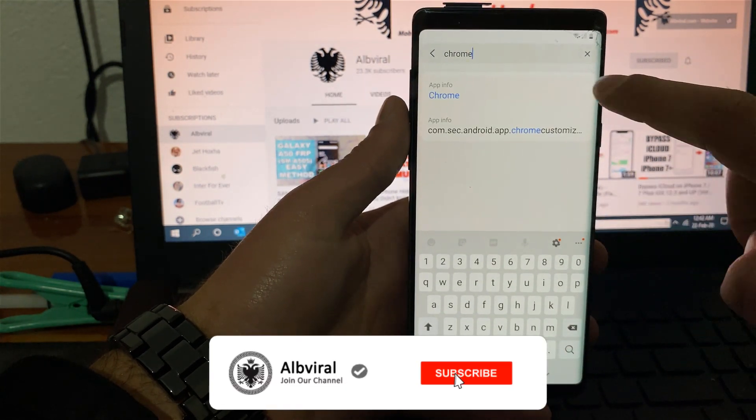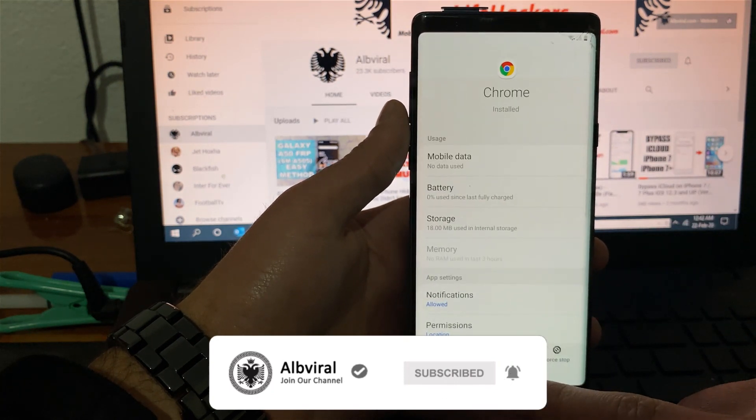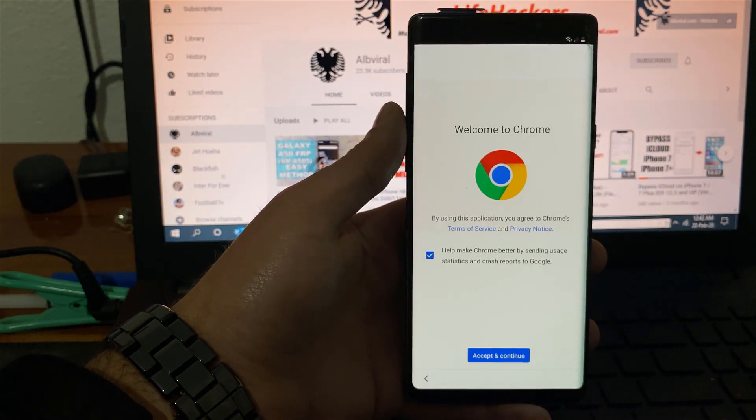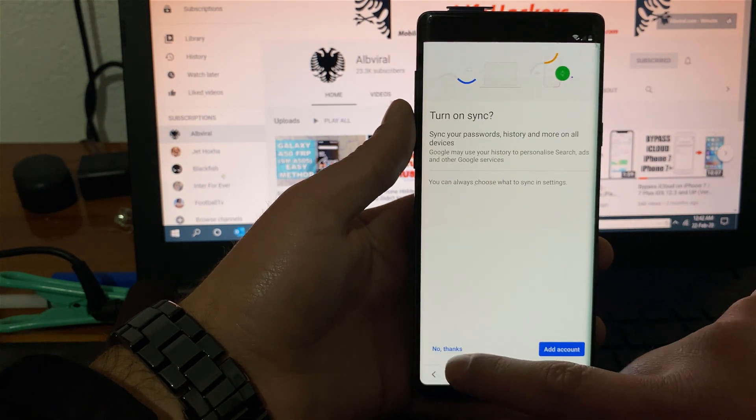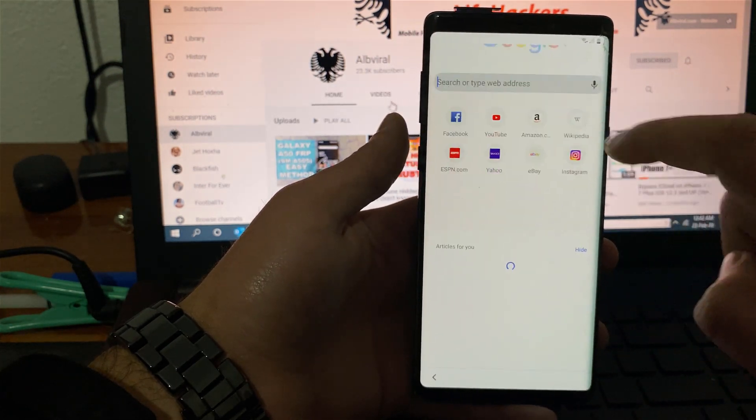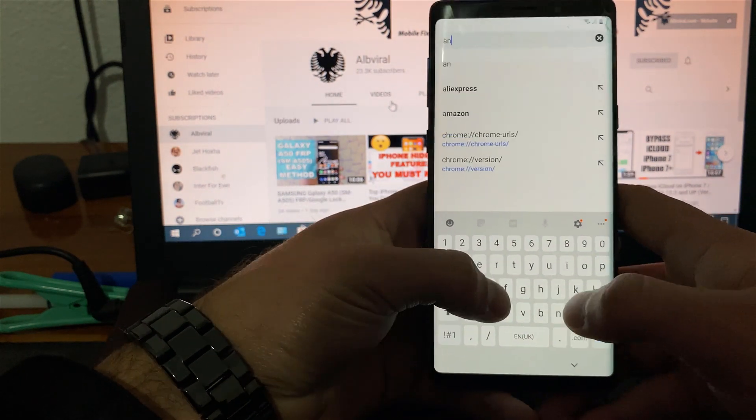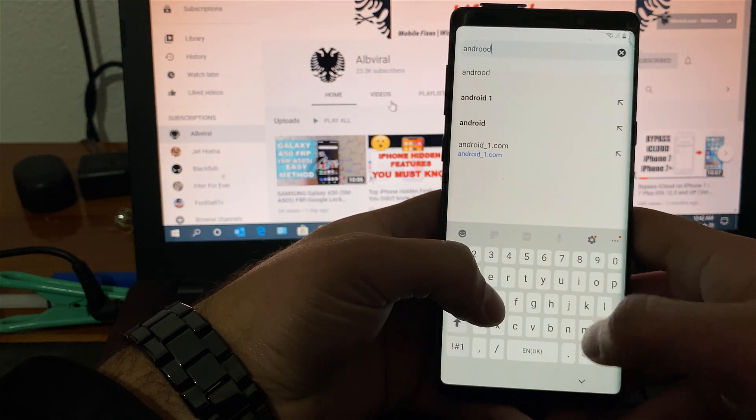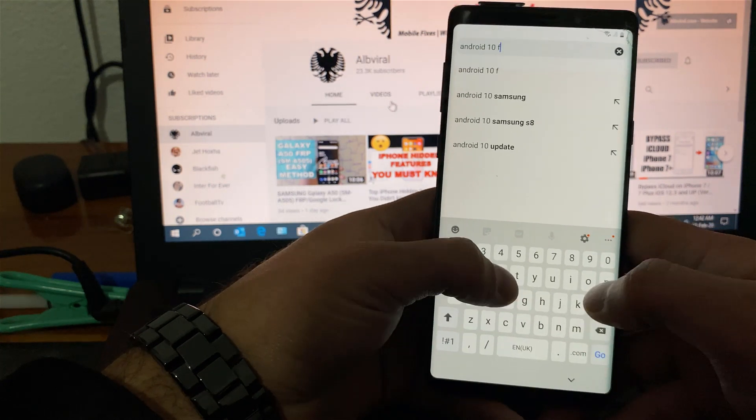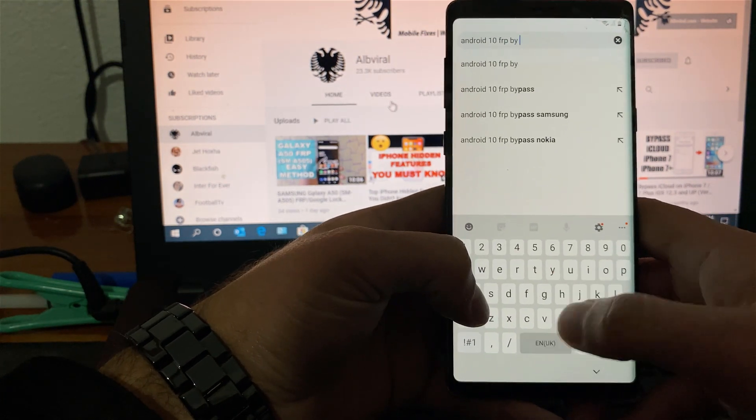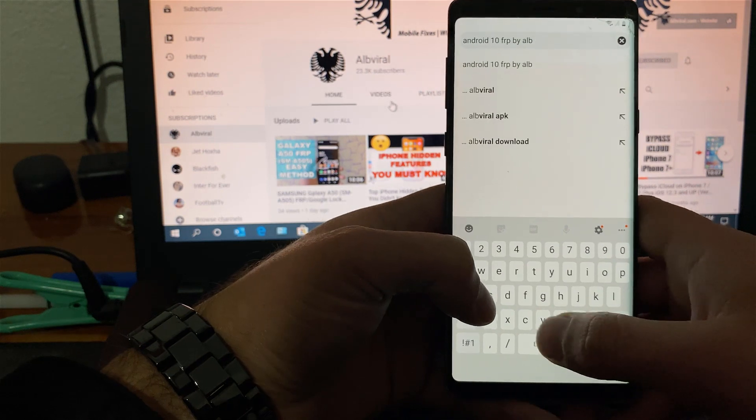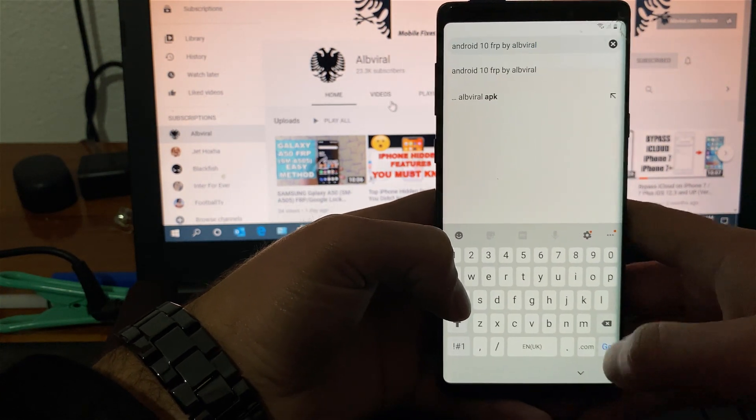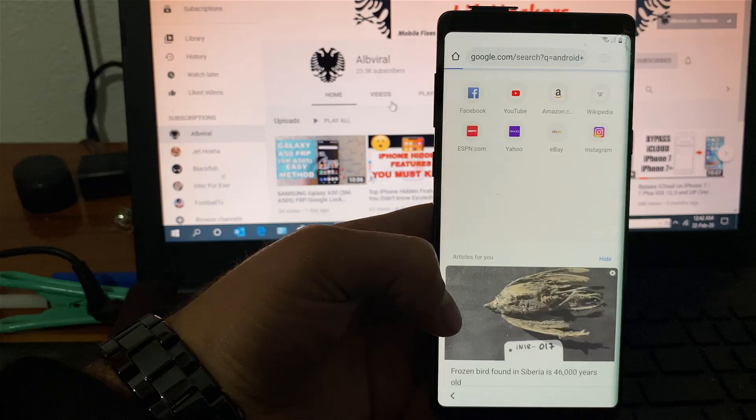Click on the Chrome app info on top and hit open on the bottom left. It will take you to Chrome, hit accept and continue, hit no thanks and on the Google bar you need to type android 10 frp by altviral. Here we go, hit go.